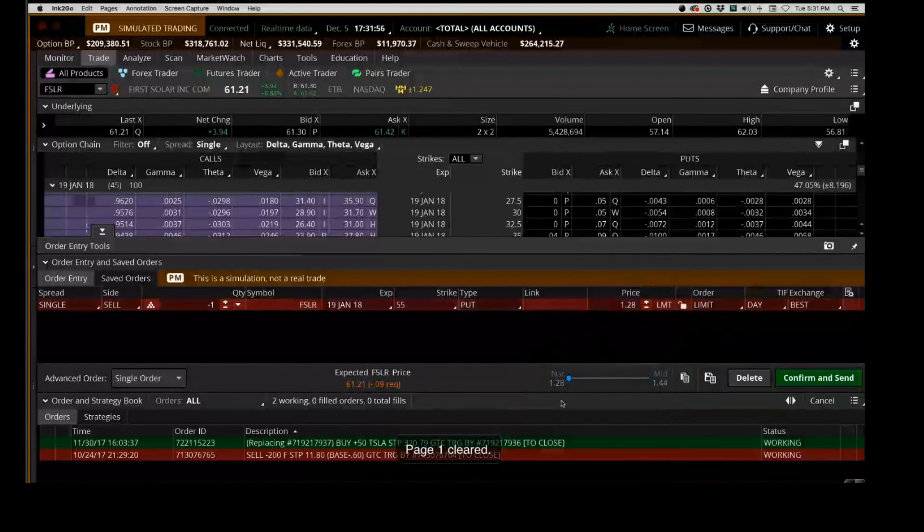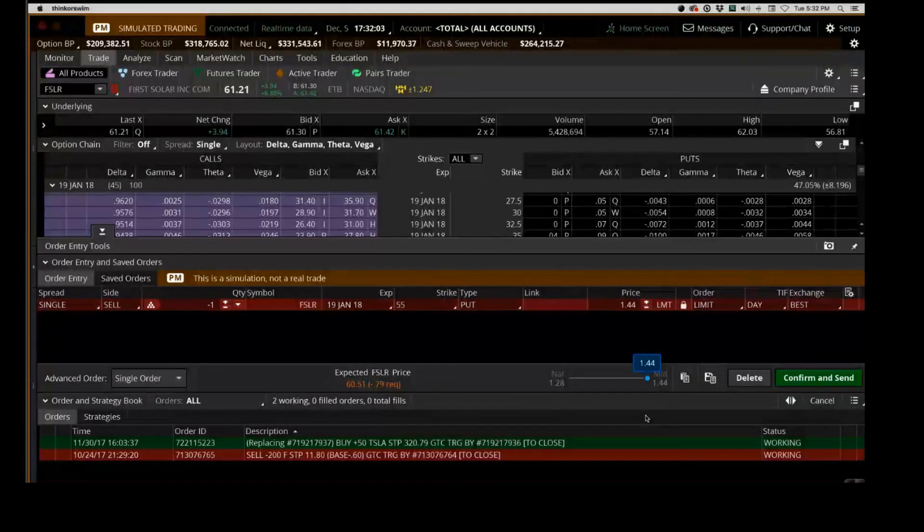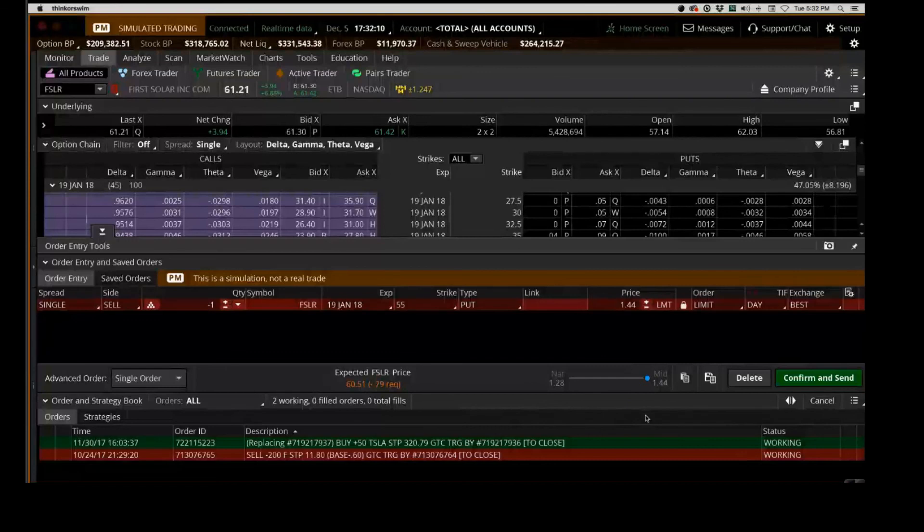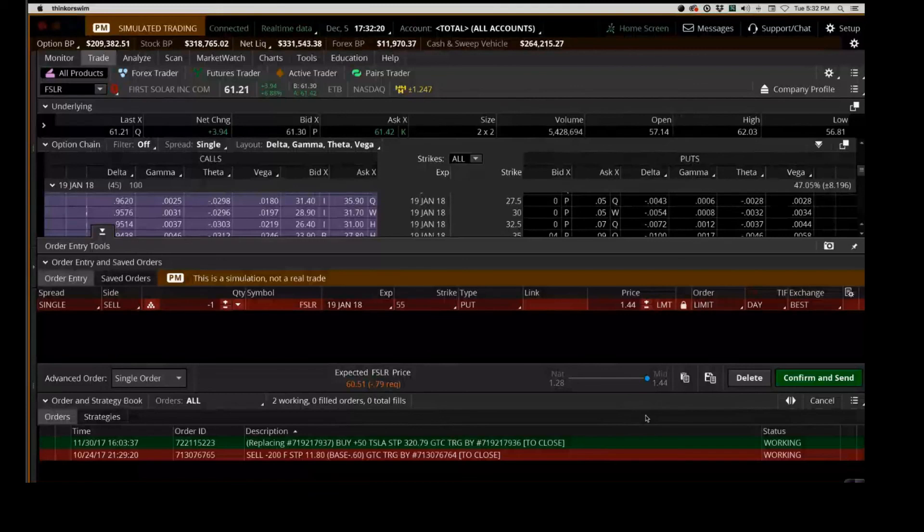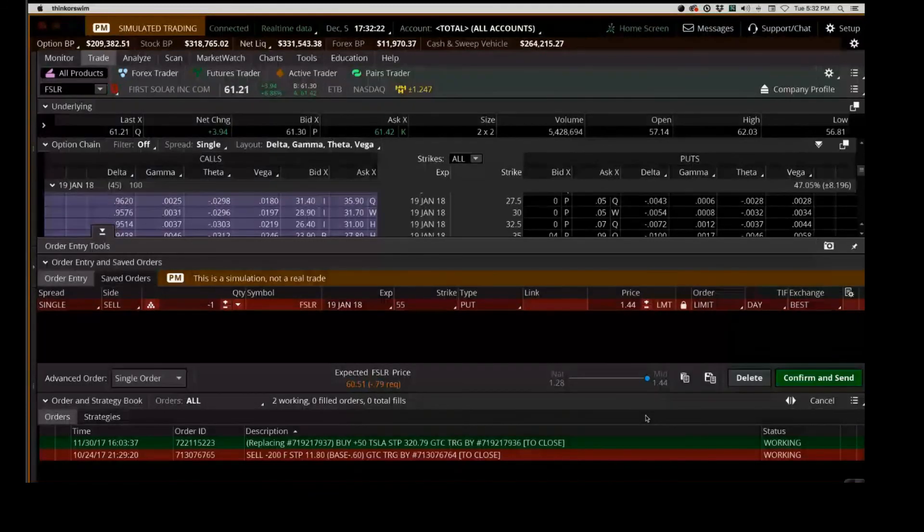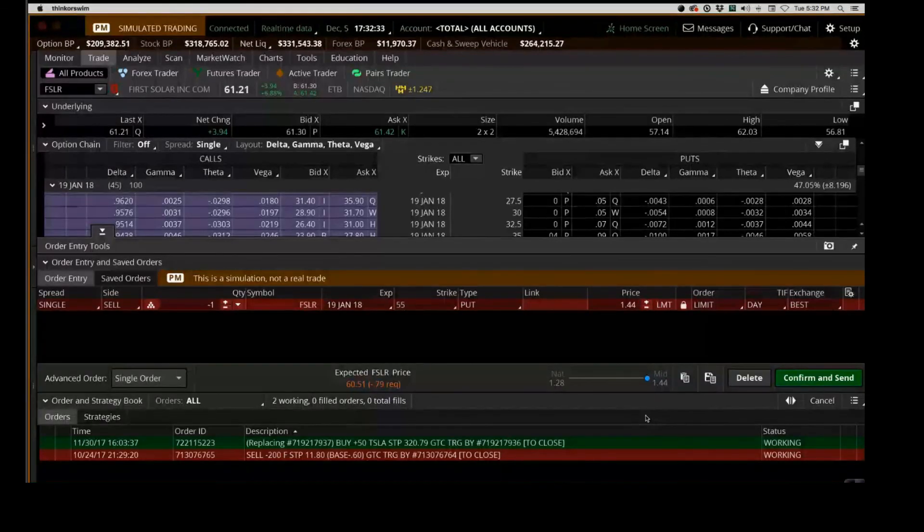That truly is the greatest thing about trading versus any other asset class out there. For those of you who are new, you just saw Noah negotiate with the buyer to basically pay him a dollar 44 instead of a dollar 28. Now how awesome is that? Literally with the slide of a bar you've negotiated with the buyer of the contract to pay you a little bit more money. You gotta love trading, guys. It's literally the best asset class out there, no doubt about that.